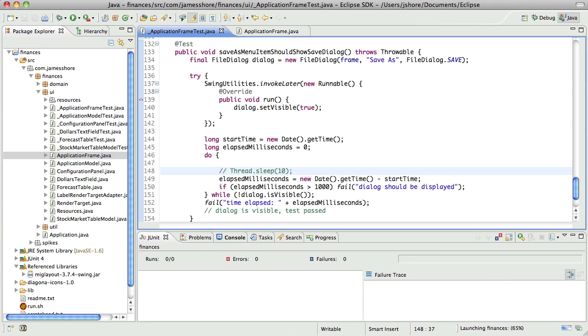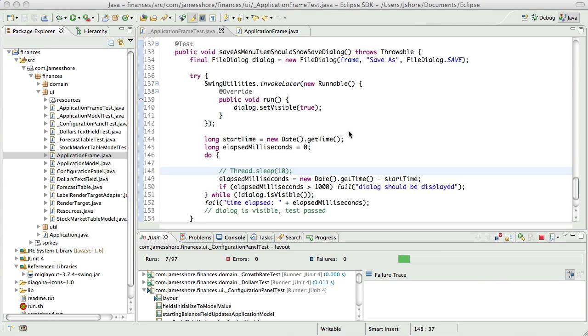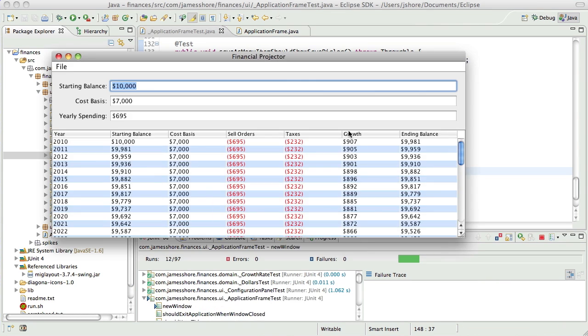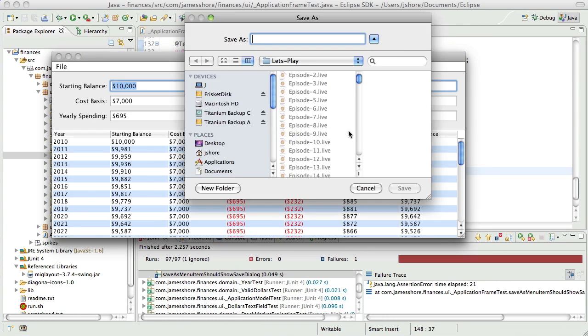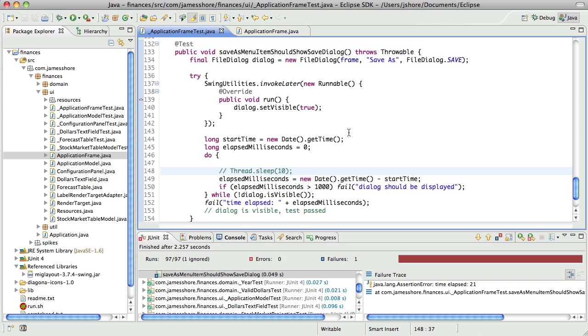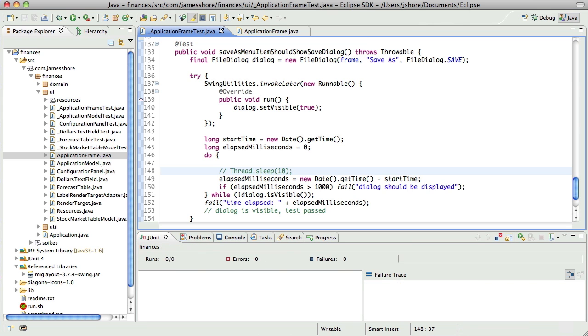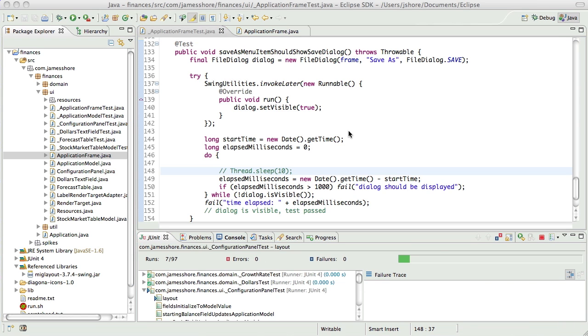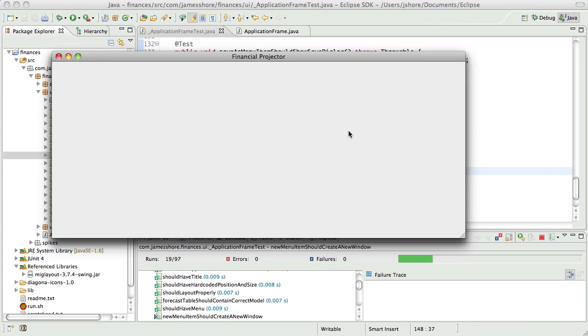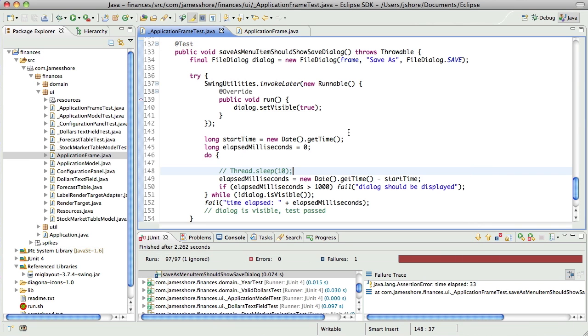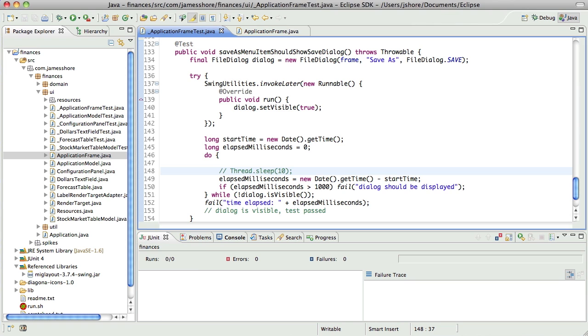Oh, look, it takes a lot longer when we do a spin loop, because it's spending so much time running through that loop, it's not actually getting to open the dialog. Isn't that interesting?